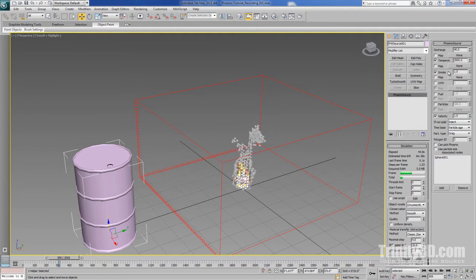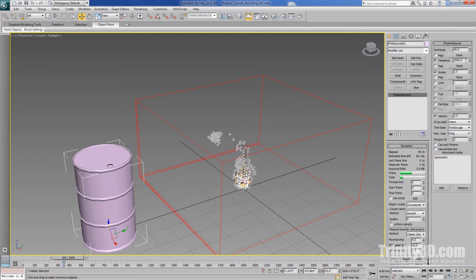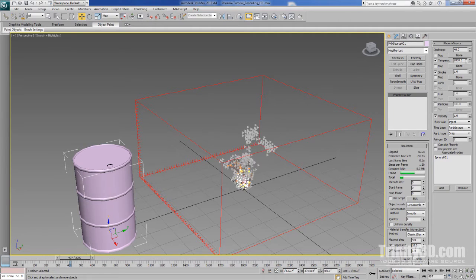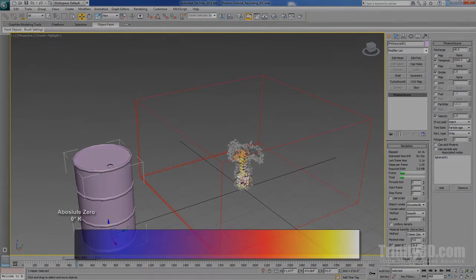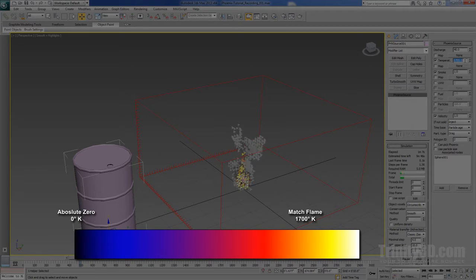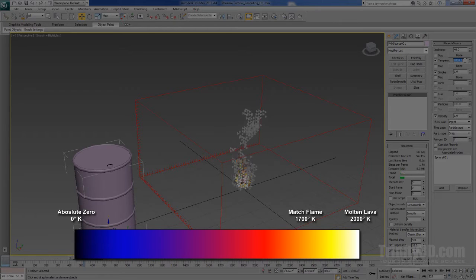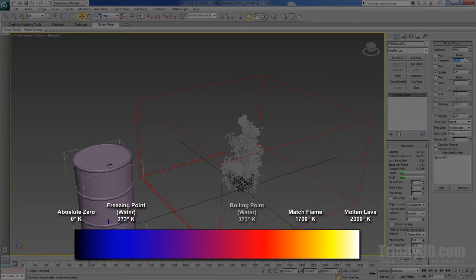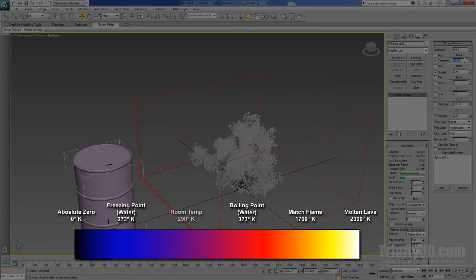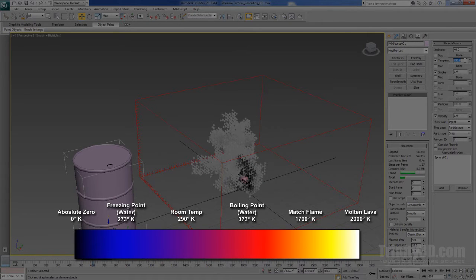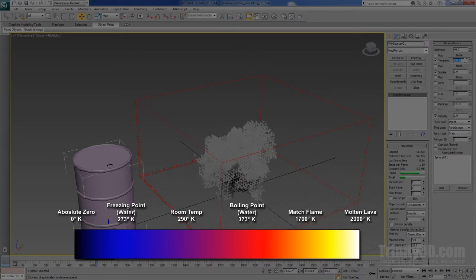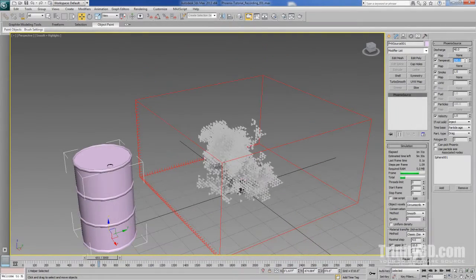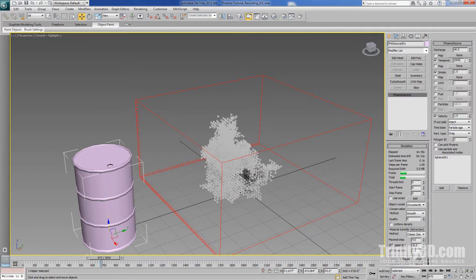The next parameter we're going to discuss is temperature. Temperature controls the temperature of the fluid in the Kelvin scale. By default it's set to 2000, which is the temperature of molten lava. You can learn more about the Kelvin scale to get a better idea of what temperatures you want to work with for what you're simulating, but a few useful Kelvin temperatures to be aware of are: A match is 1700 Kelvin. Lava is 2000 Kelvin. The freezing point of water is 273 Kelvin. The boiling point of water is 373 Kelvin. And room temperature is 290 Kelvin. This doesn't yield much in the way of fire, of course, so let's turn it back up to lava.